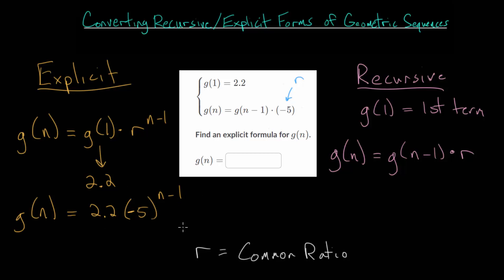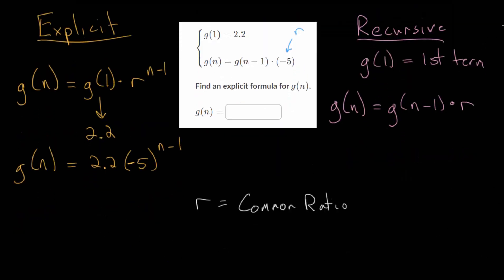We don't want to just assume that this explicit formula is correct — we want to check our work. To check this, we could regenerate the entire sequence and pick a specific term and plug that into our formula, or we can just generate the second term from our recursive formula and compare that to the second term in our new formula to make sure they're the same thing.